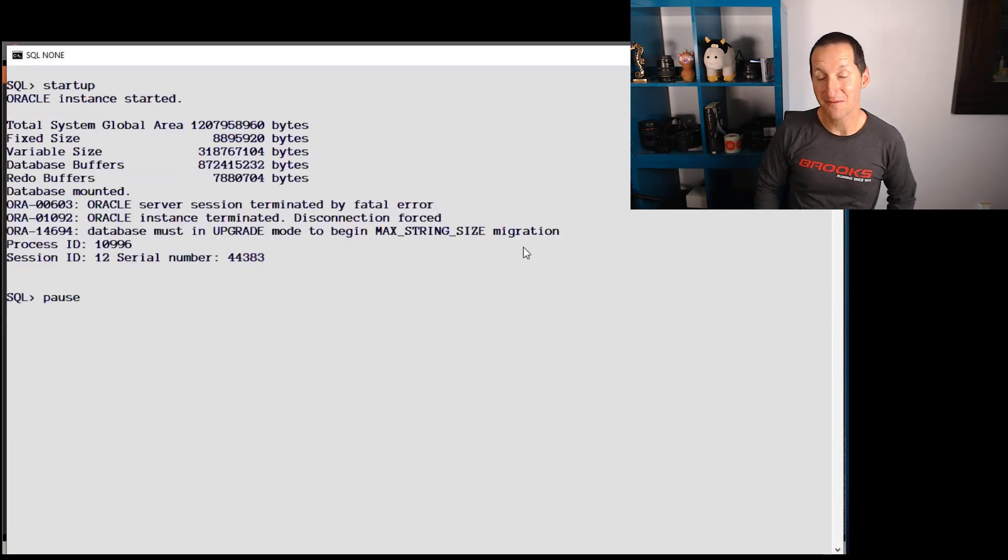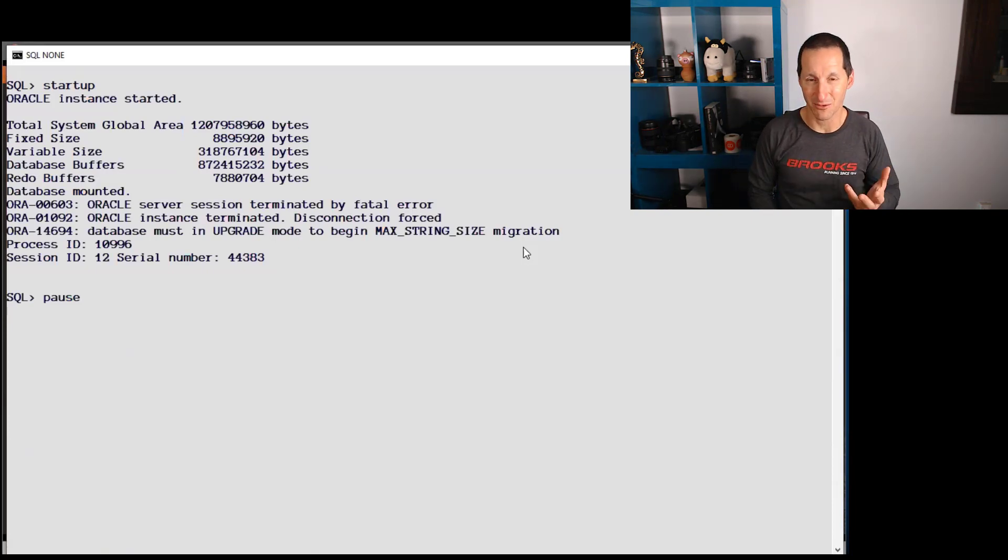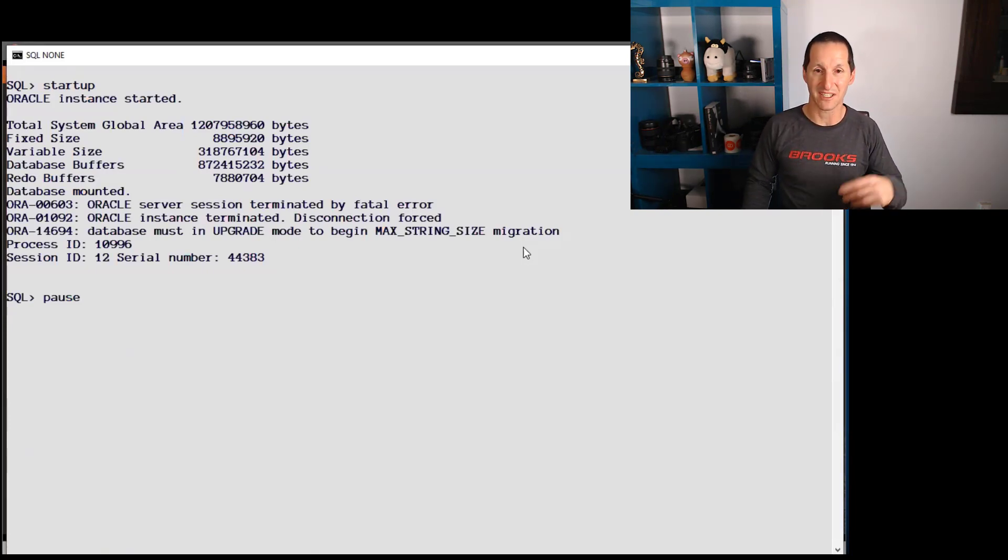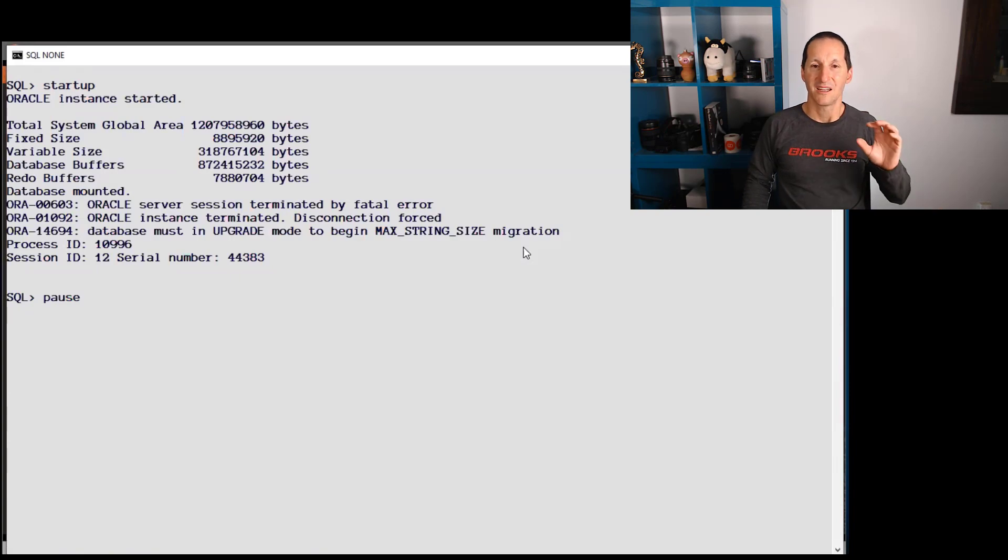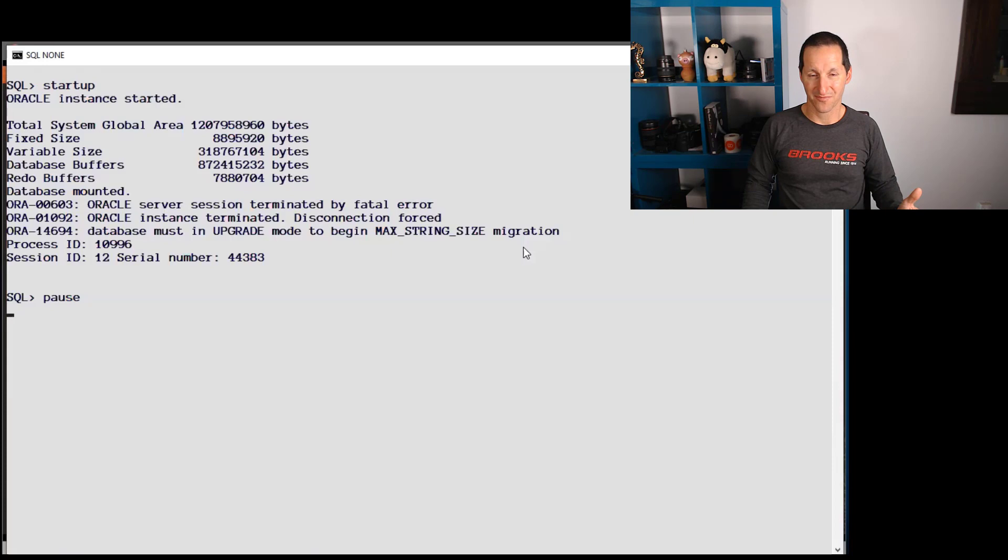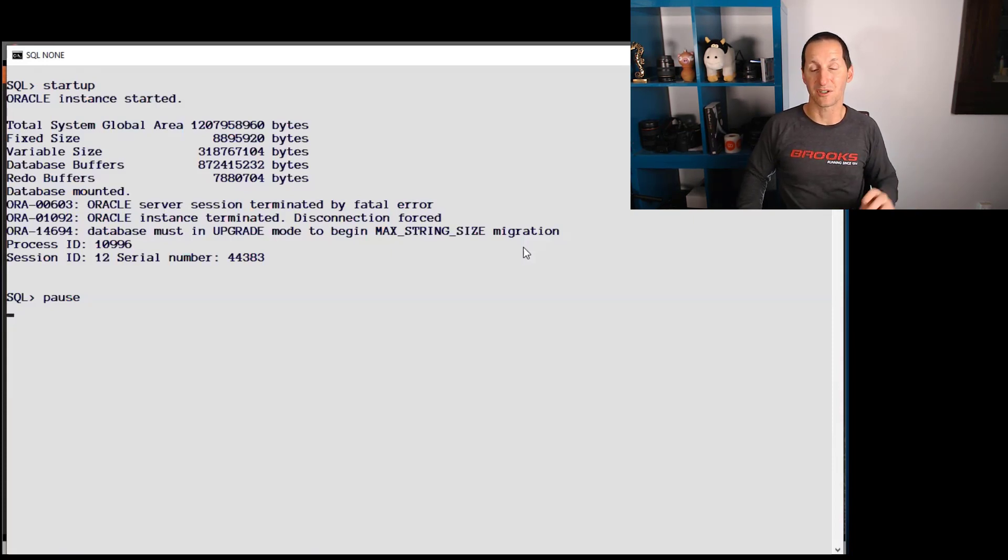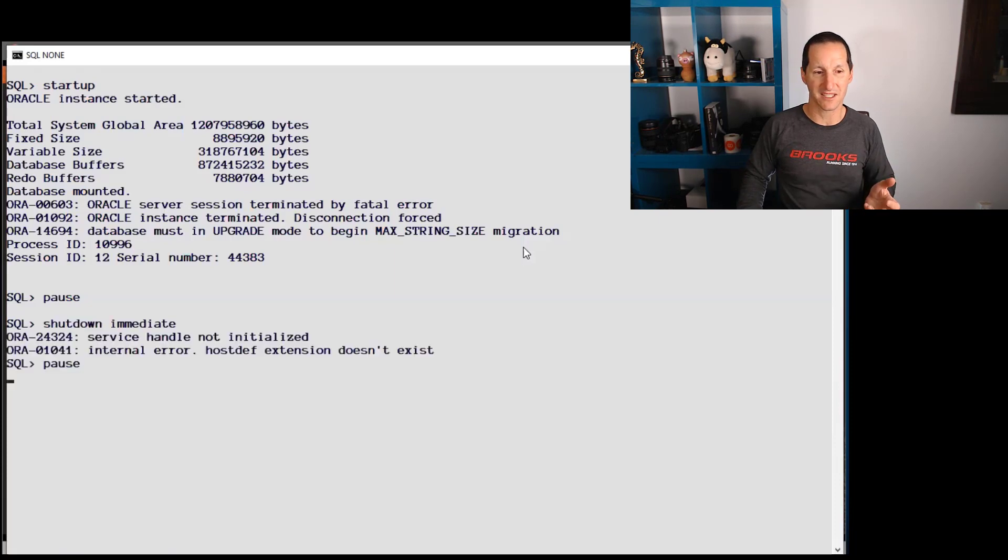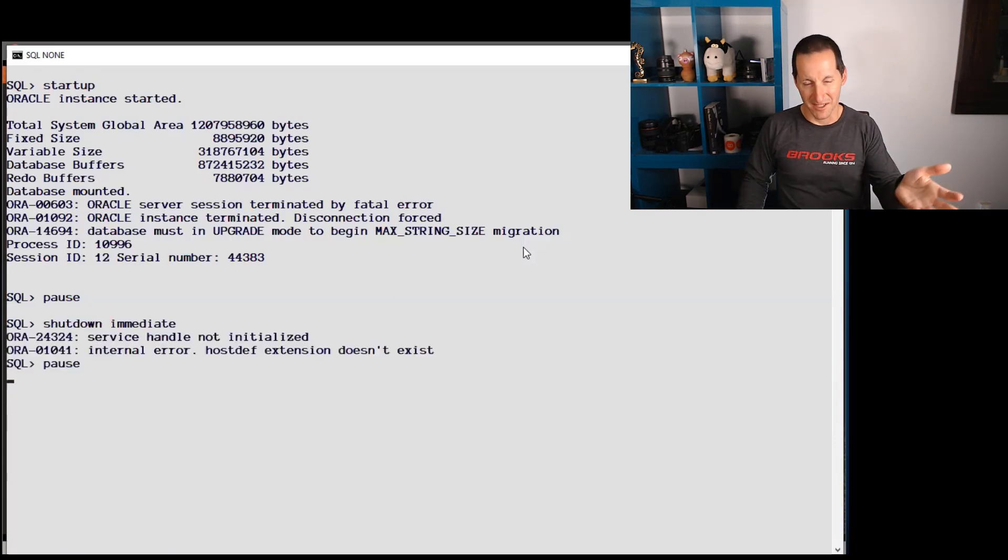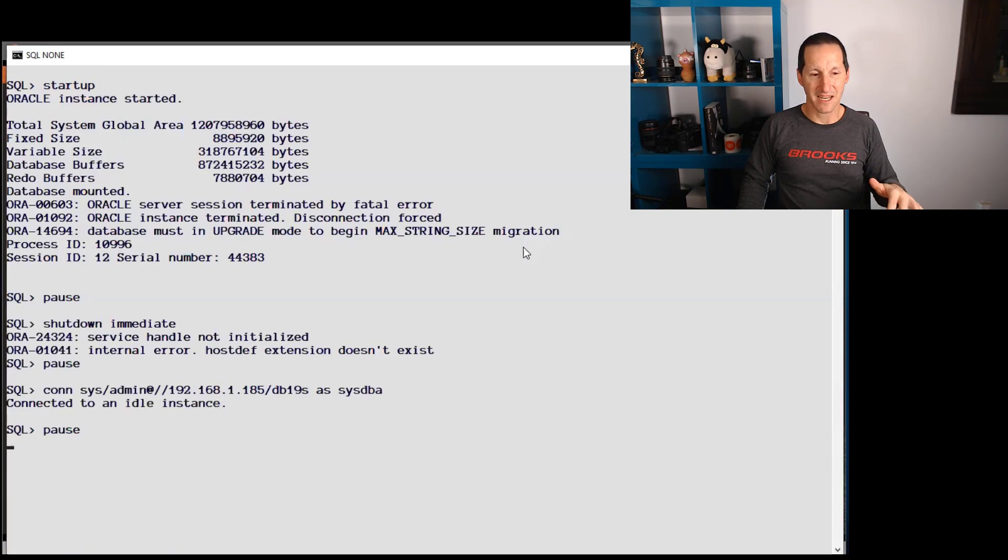This is the first thing I wanted to stress to people when you're moving from max string standard to max string extended. You don't just set that parameter and bounce the database. There's more to do. We actually have to make some updates to the data dictionary in order to accommodate this. We shut down immediate. I didn't need to because it already shut down. Reconnect to SYSDBA.